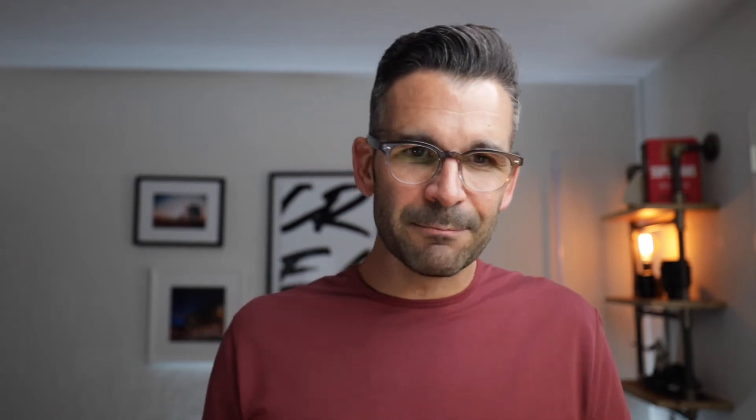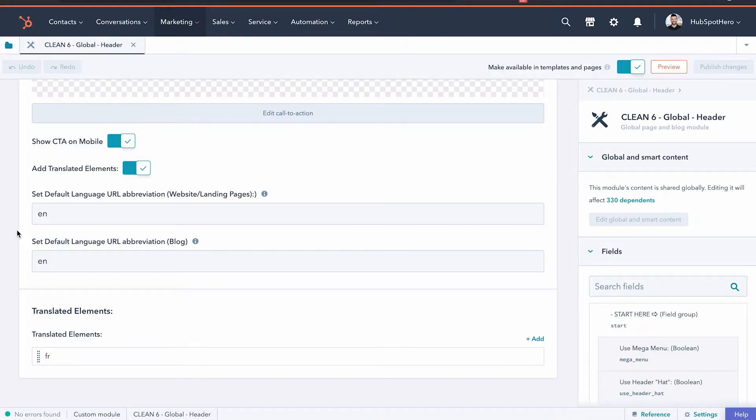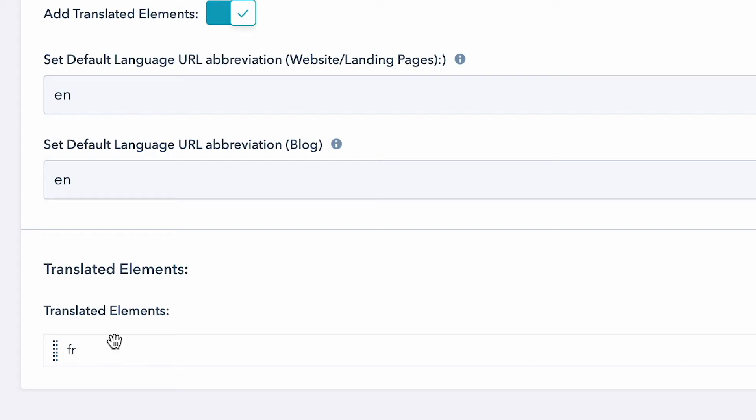Once you have that, we're going to jump right over and make sure that the default language is set up. Now there's one more step and that's how we can actually set up a translated nav. We already have one for French set up, but I'm going to show you quickly what I've done so that you can repeat this process for as many languages as you'd like to create.